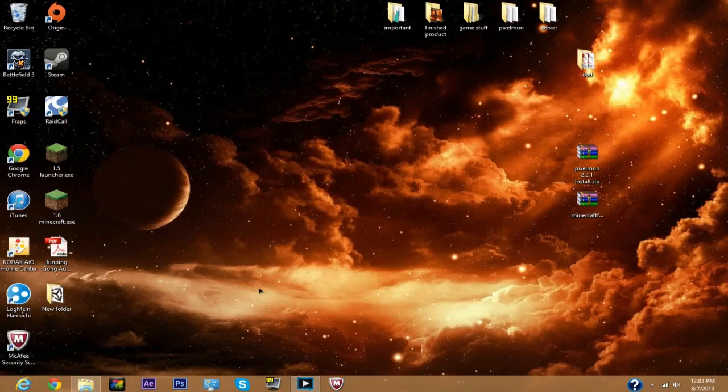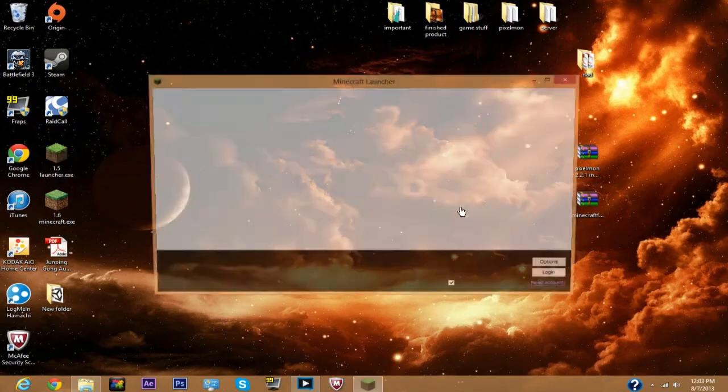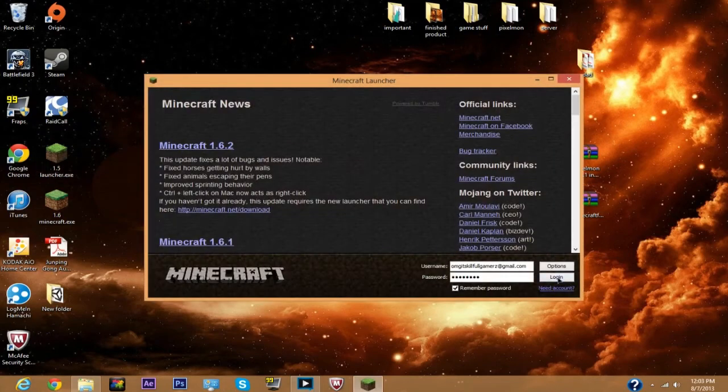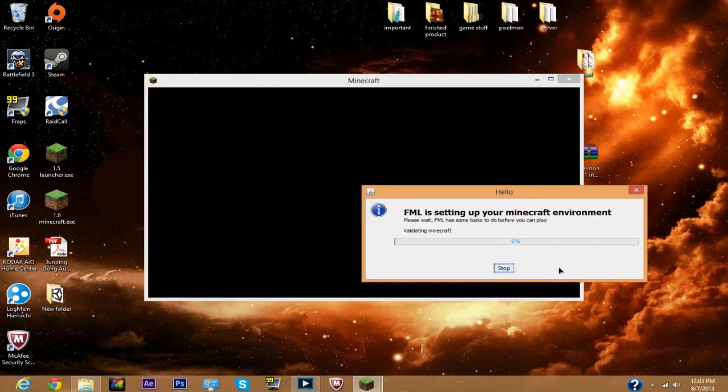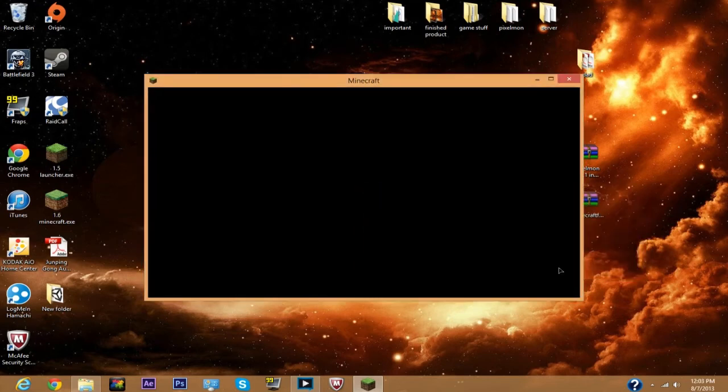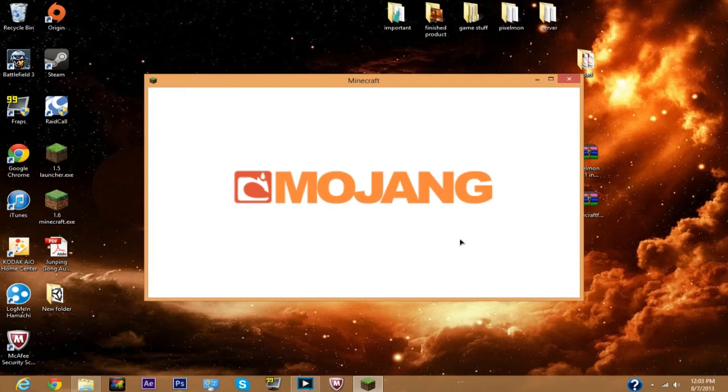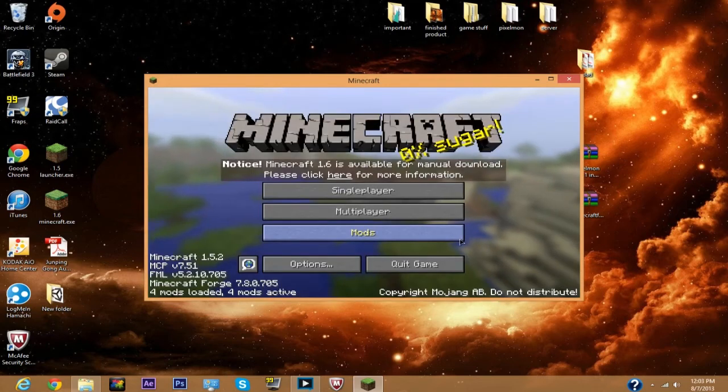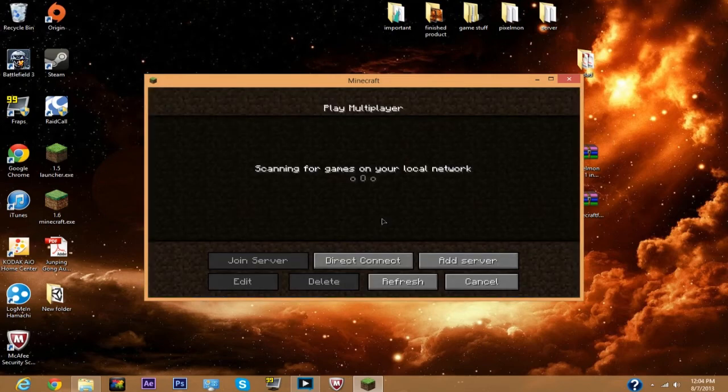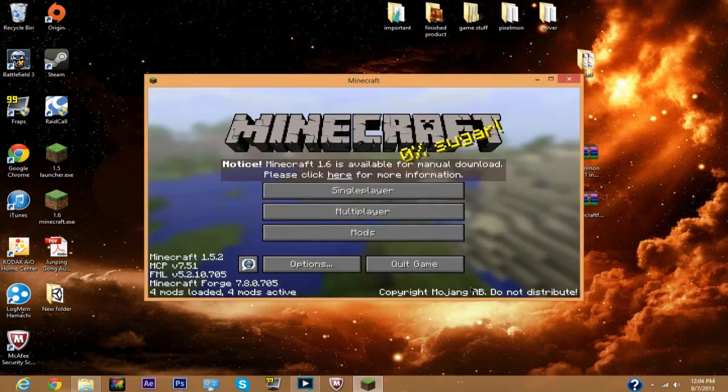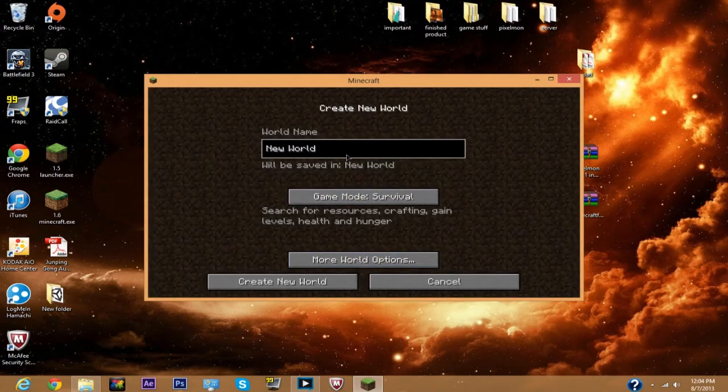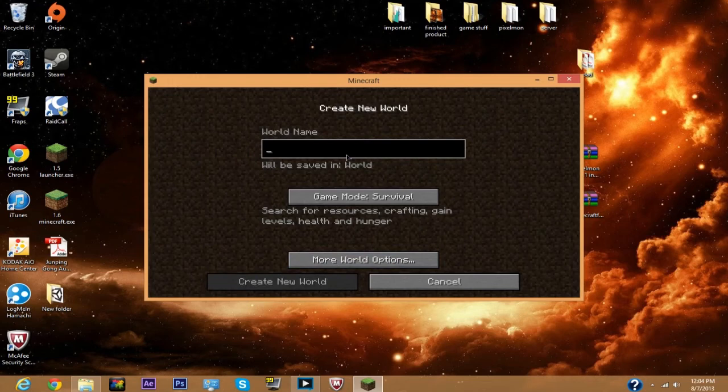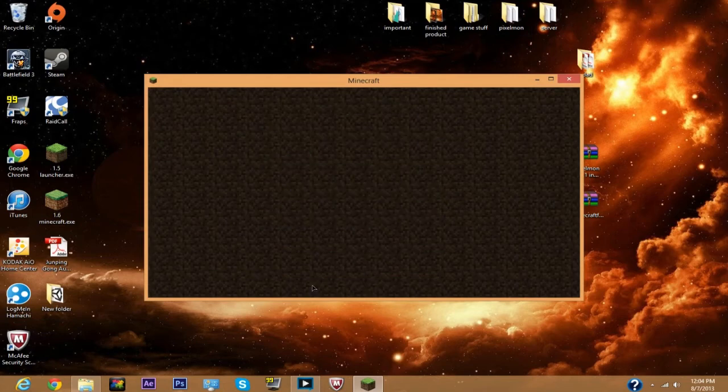Now to prove to you guys that it actually worked, I'll open up Minecraft. To make a Pixelmon server it is super simple. I'll probably make another video on that after this video is done. So single player, let me just create a new world, name it Pixelmon, go to creative, create new world.